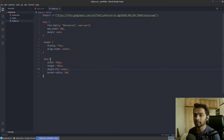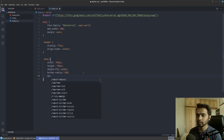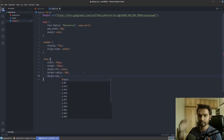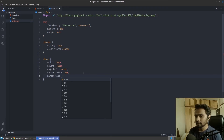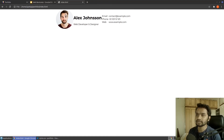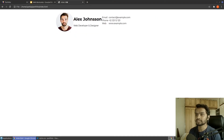One more thing — this image shouldn't touch the top of the page. I'll add a margin to pull it down slightly from the top, giving it 20 pixels of margin-top. After saving, there you go — that's everything needed for the image. It now looks exactly like our original.